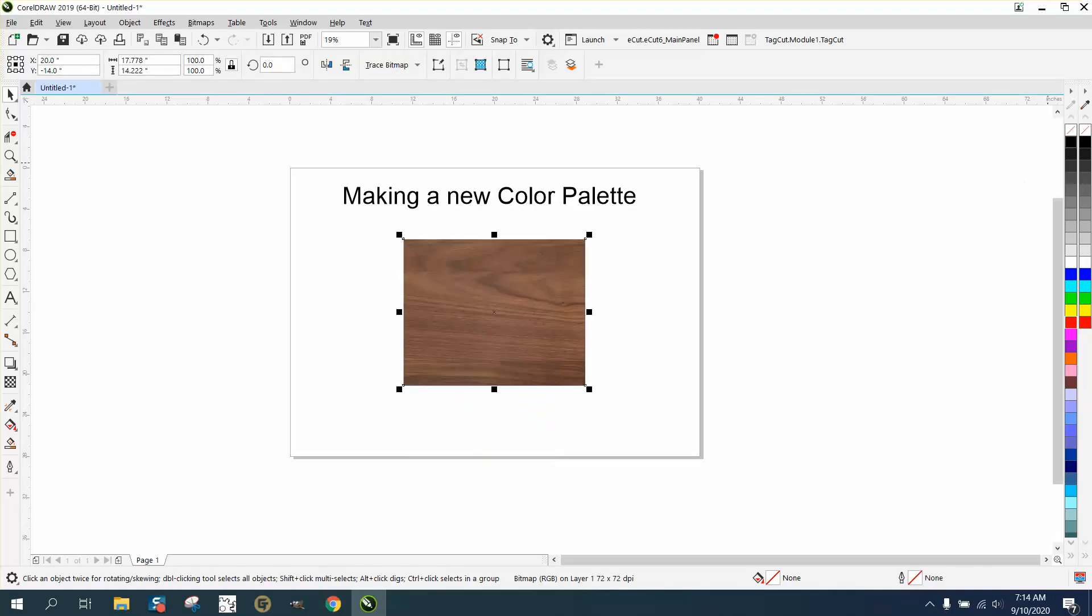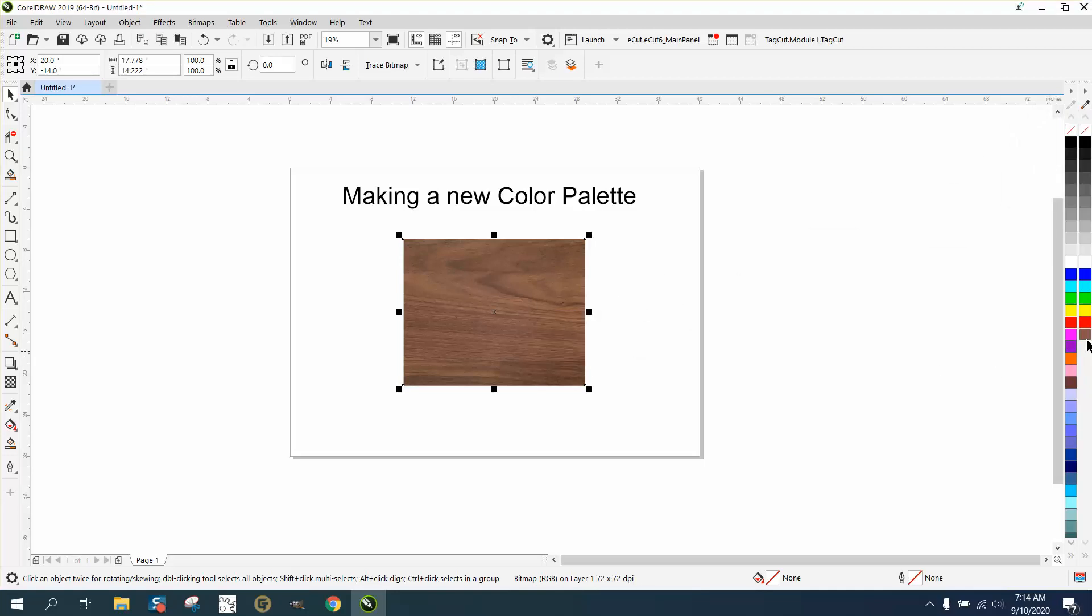We can take our eyedropper tool and add it to the color palette. So if you ever have somebody wanting something that's the color of walnut, it really all depends on where you click on this.